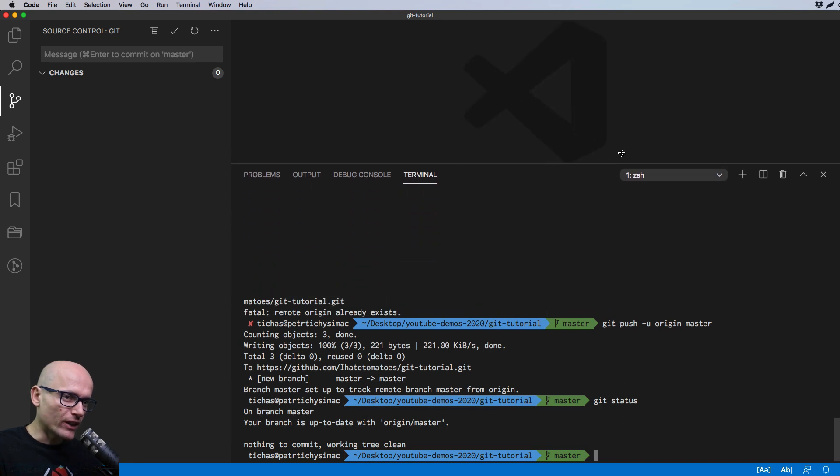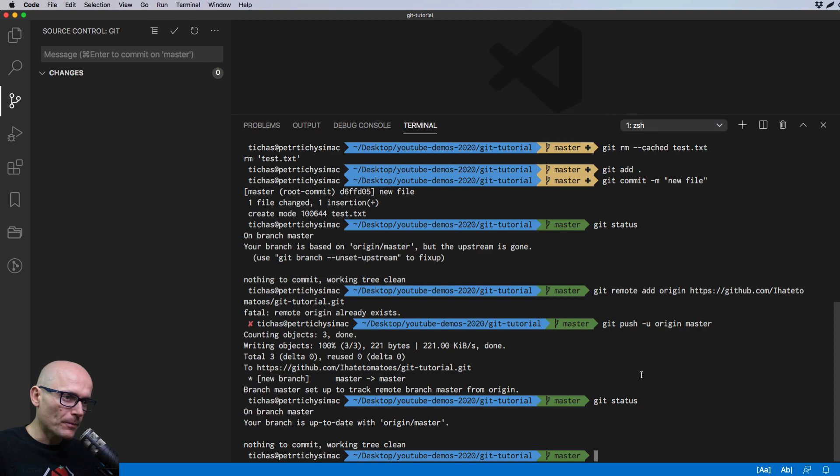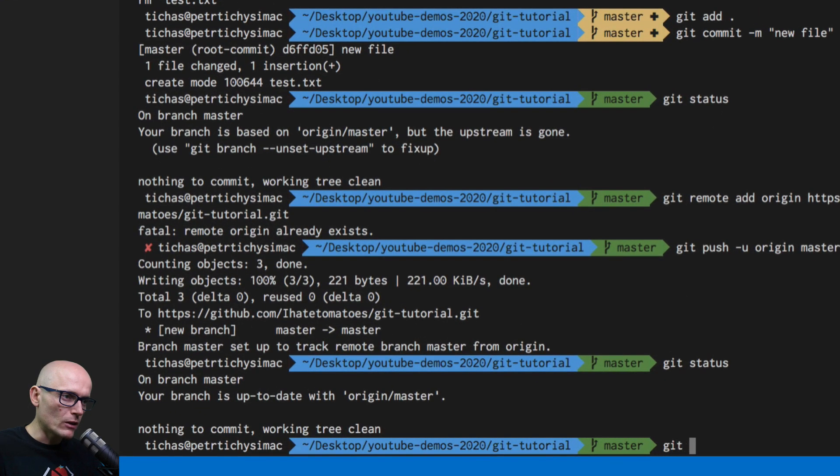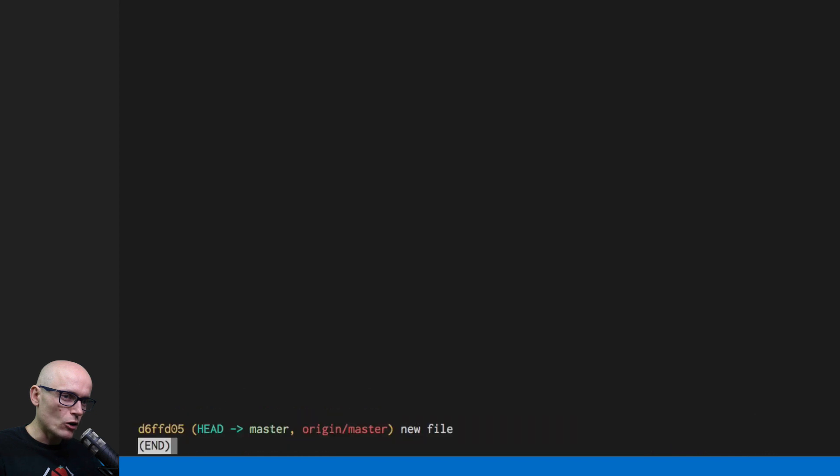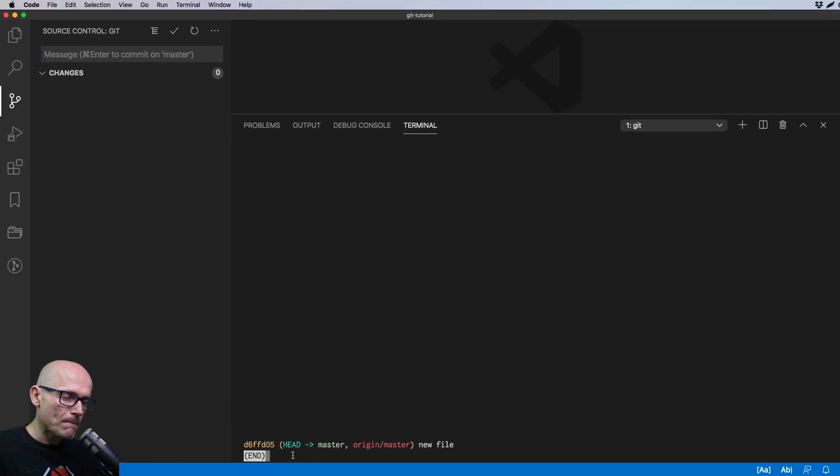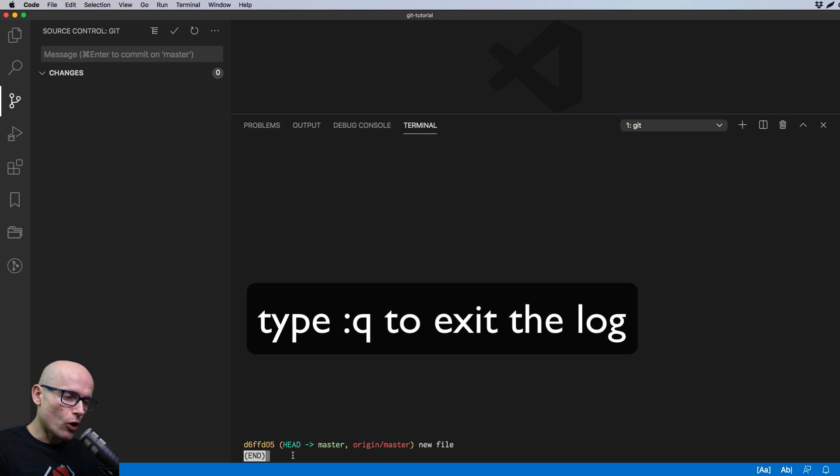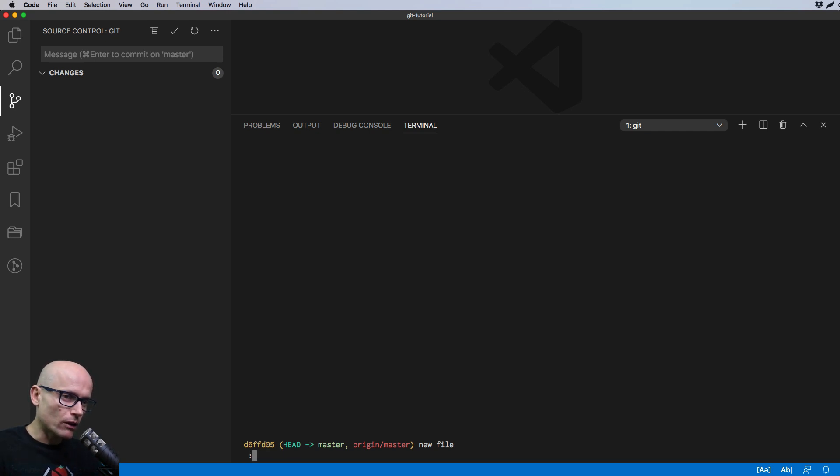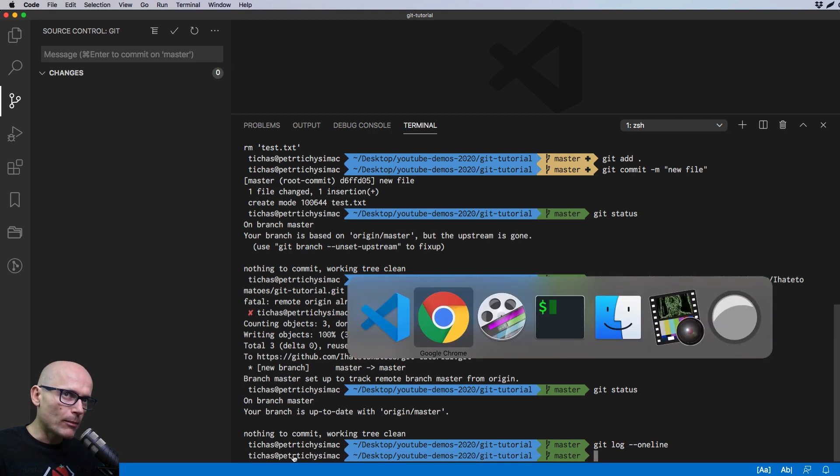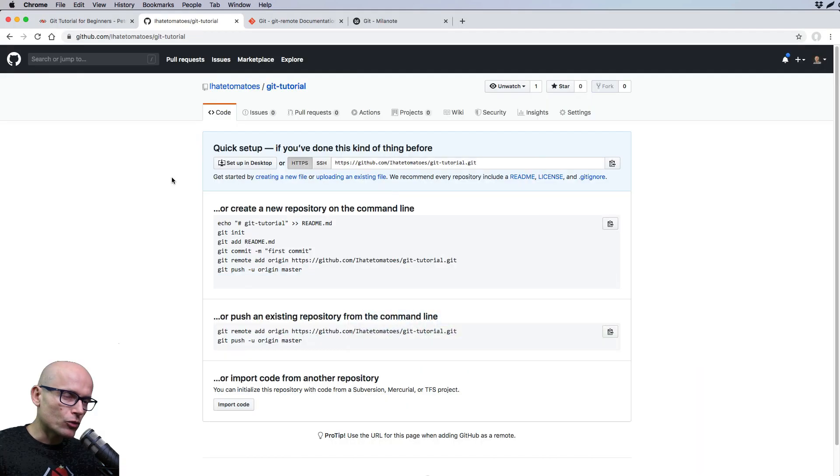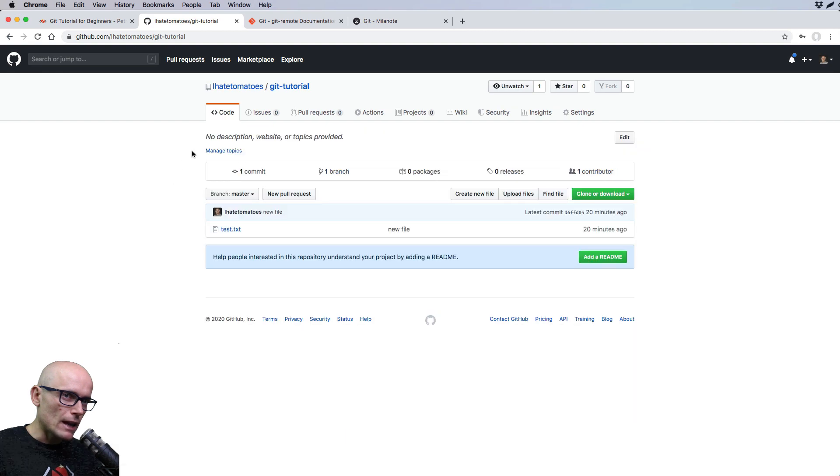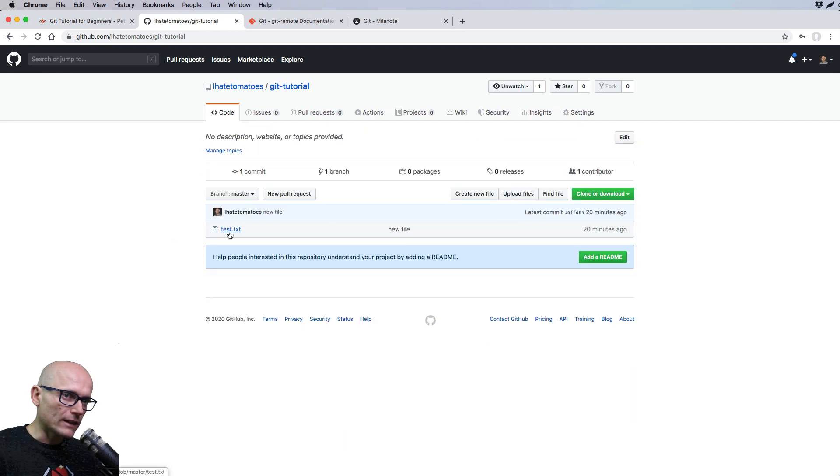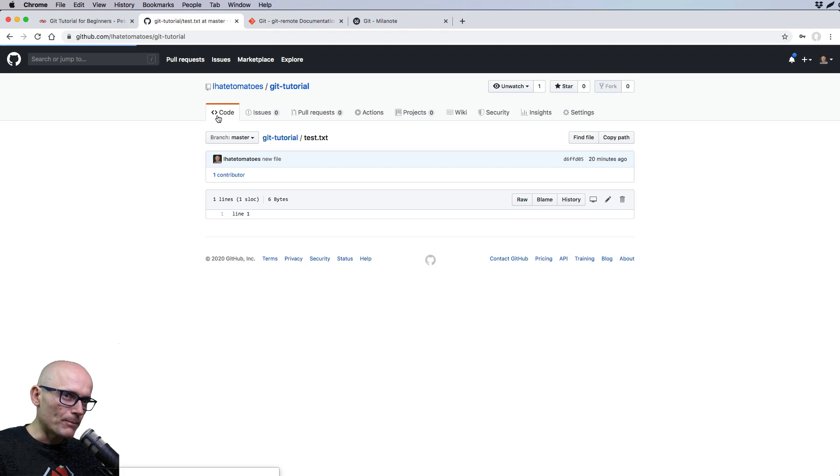Now we are on master and git status tells us that our branch is up to date with the origin master and there's nothing to commit and the working tree is clean. Working tree is the working directory. If we look at the one line git log, we'll see the ID or the hash of the commit where the head is currently pointing, which is the master and the message new file, which we've added to the first commit. The head is a virtual pointer to a specific hash or commit. We'll get to it in my future videos. But for now, this should work fine. If we quit and go back to GitHub, we should see our file committed and the content of it is exactly what we had locally.